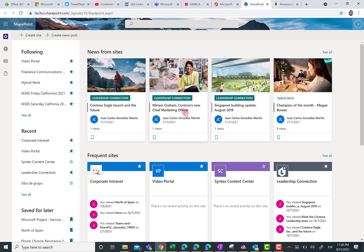Over here, as you know, you're going to see news coming from your sites, your frequent sites and so on. But that's not the important thing today.